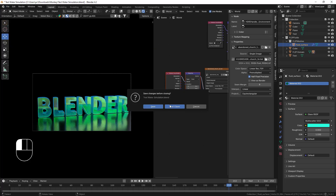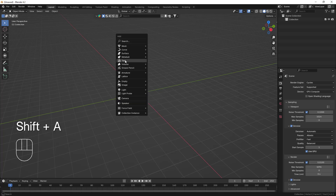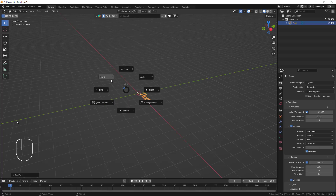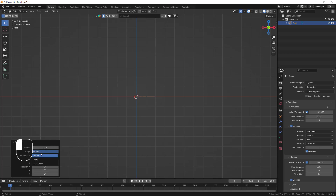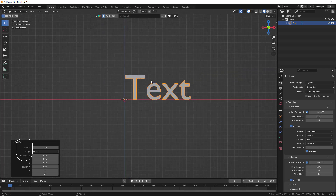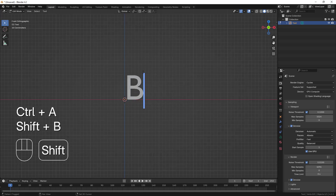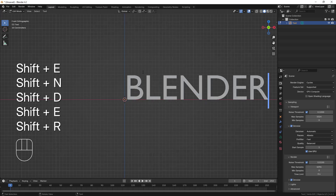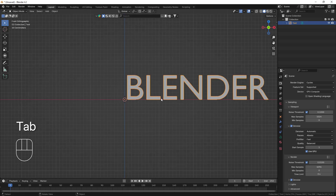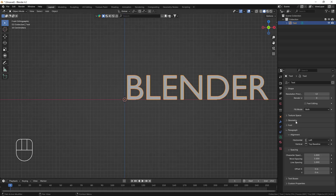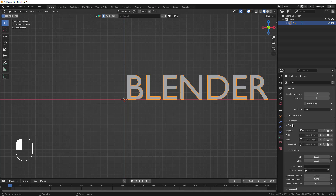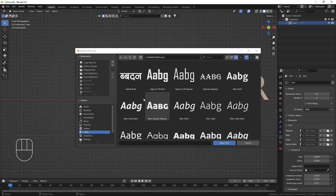First of all I'm going to open a new project file, and here I'm going to add one text by pressing Shift+A. First I'll go to my front view and align as view so the text will automatically be facing according to the view. Then go to edit mode of this text by pressing Tab, and I'll write the text 'Blender'. You can type anything — I'm just using 'Blender' as an example.